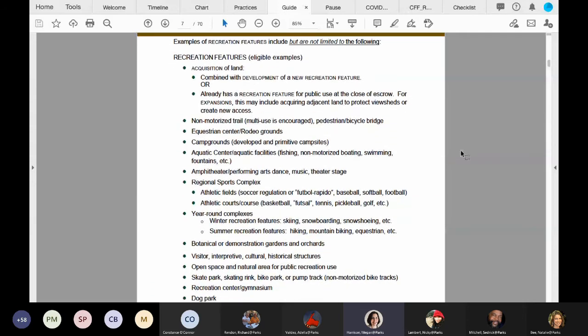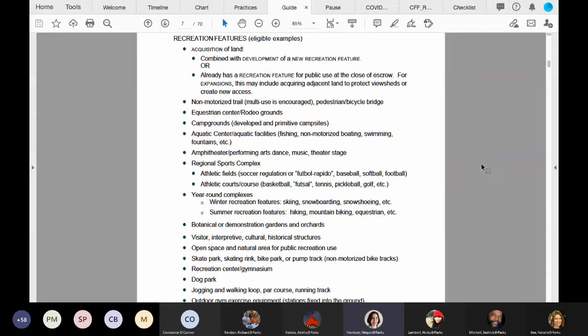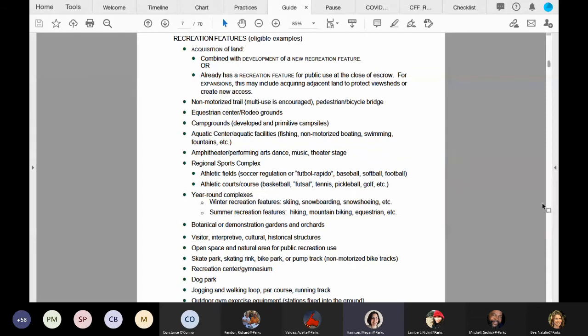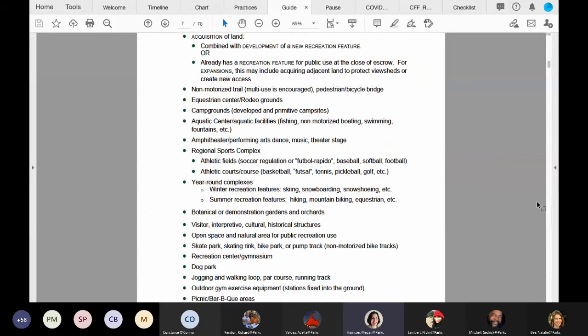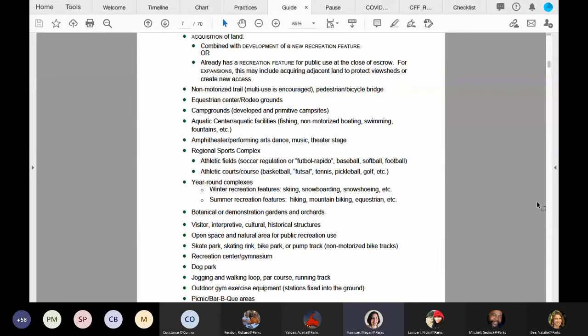This page provides a list of a wide range of eligible recreation feature examples. Applicants, however, are not limited to just this list. A project must include at least one recreation feature to be eligible, and the project cannot be all support amenities like restrooms and parking lots.